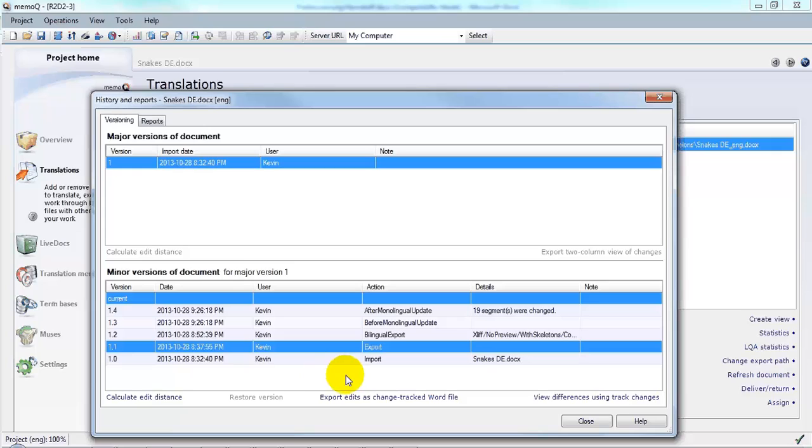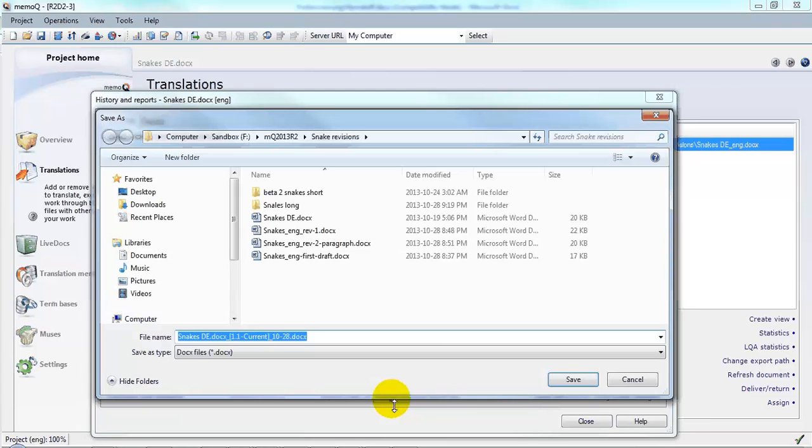And in MemoQ 2013 Release 2, there's a new function where I can export the edits as a change-tracked Microsoft Word file. So I'll click that and save it.